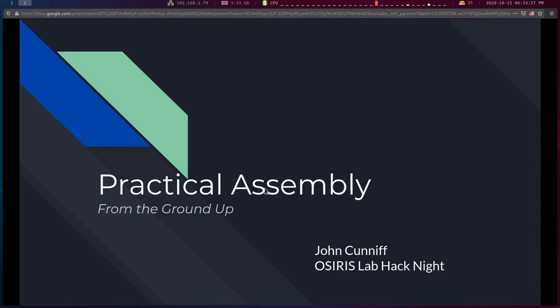Hello everybody, welcome to hack night. For those of you that are new, this is the Osiris Labs hack night — a weekly lecture we give on Thursdays at 6:30. What we try to do at hack night is have a student-run lecture on some CTF topic or cyber security topic. Tonight's topic, getting started with assembly, is difficult for a lot of new people, so we're going to take it slow and really build up from nothing. The name of the lecture is 'Practical Assembly from the Ground Up.'